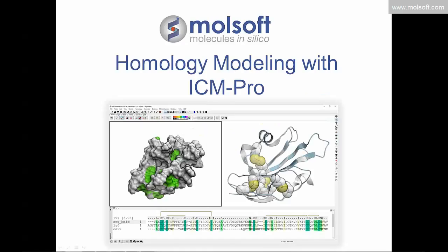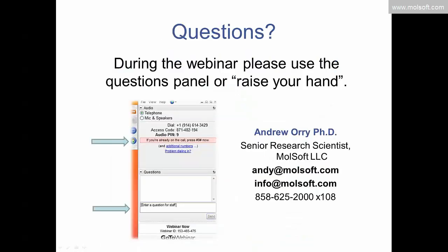Good morning, it's 9 a.m. here in San Diego, so we'll begin the webinar. Thank you very much for joining us. Today's webinar is on the subject of homology modeling using ICM Pro. If you have any questions during the webinar, please feel free to either type the questions in the panel in your GoToWebinar software, or at the end of the webinar you can raise your hand and I can open your mic. My name is Andrew Ori.